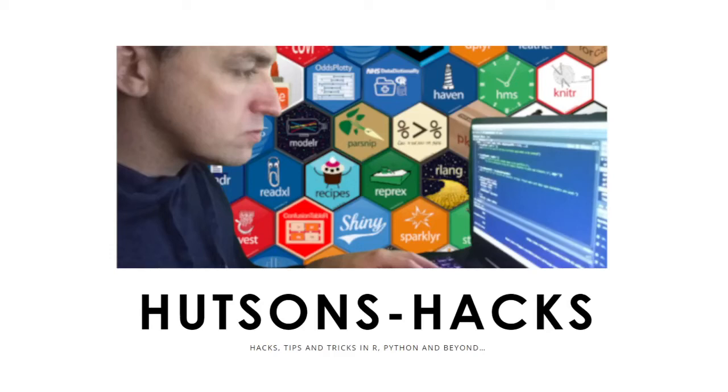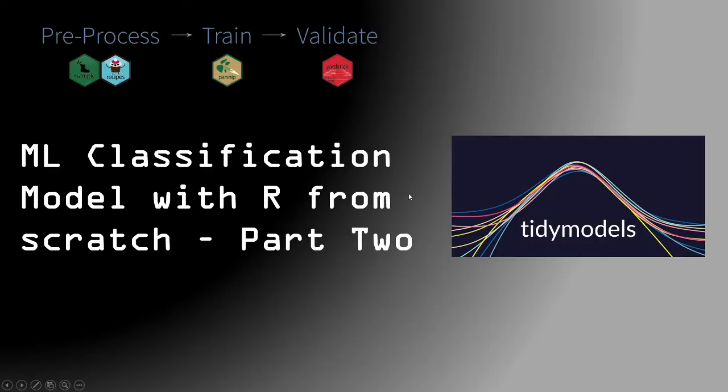Hi, welcome to Hudson's Hacks. Today we're going to take you through part two of our machine learning classification model building with R from scratch. This is going to be using tidy models under the workflow preprocess training validate tidy models methodology.